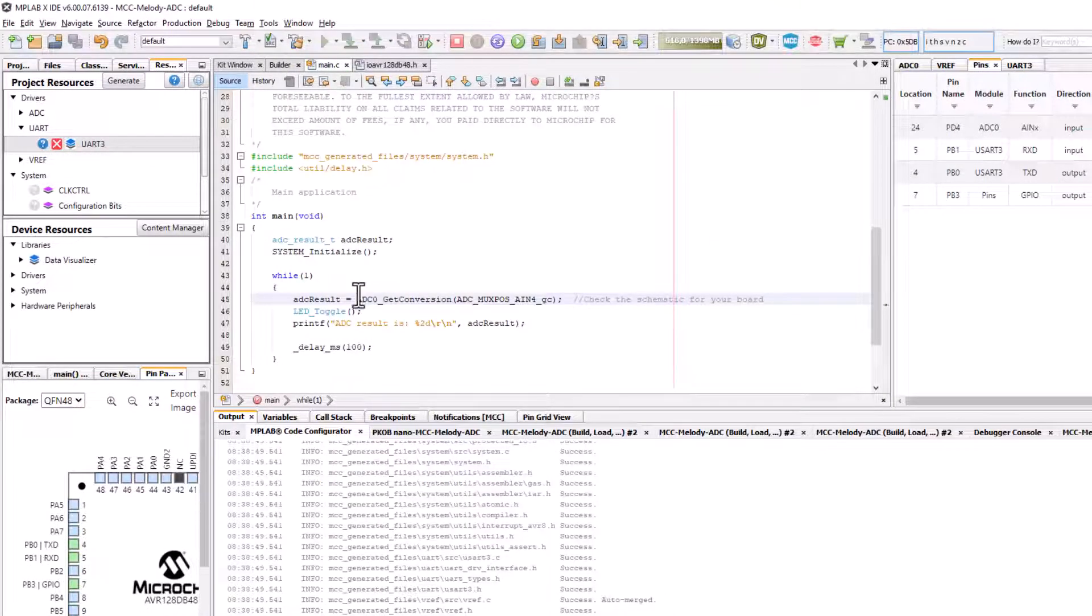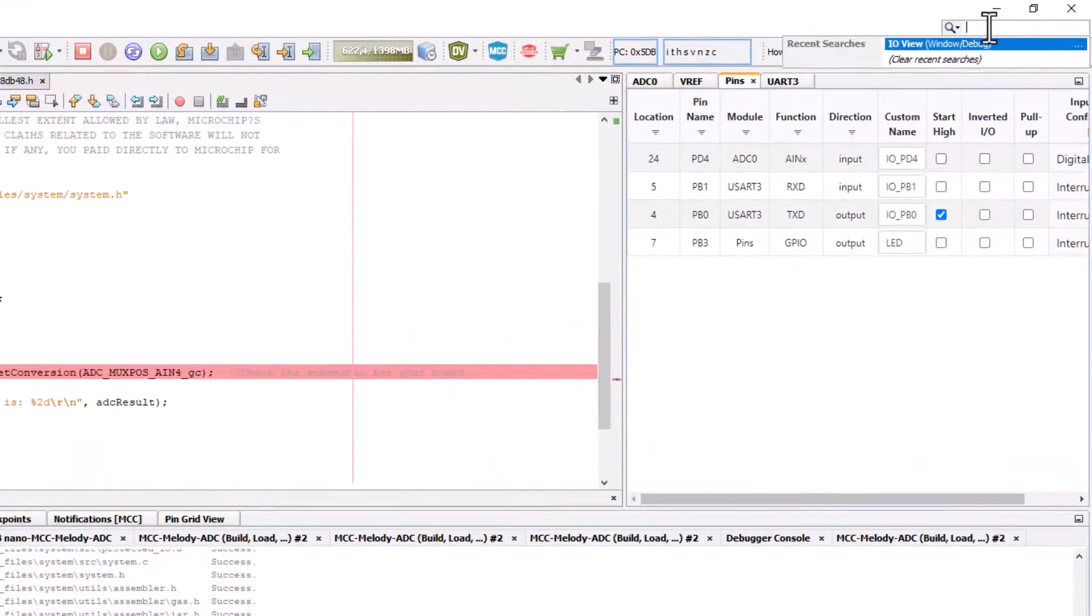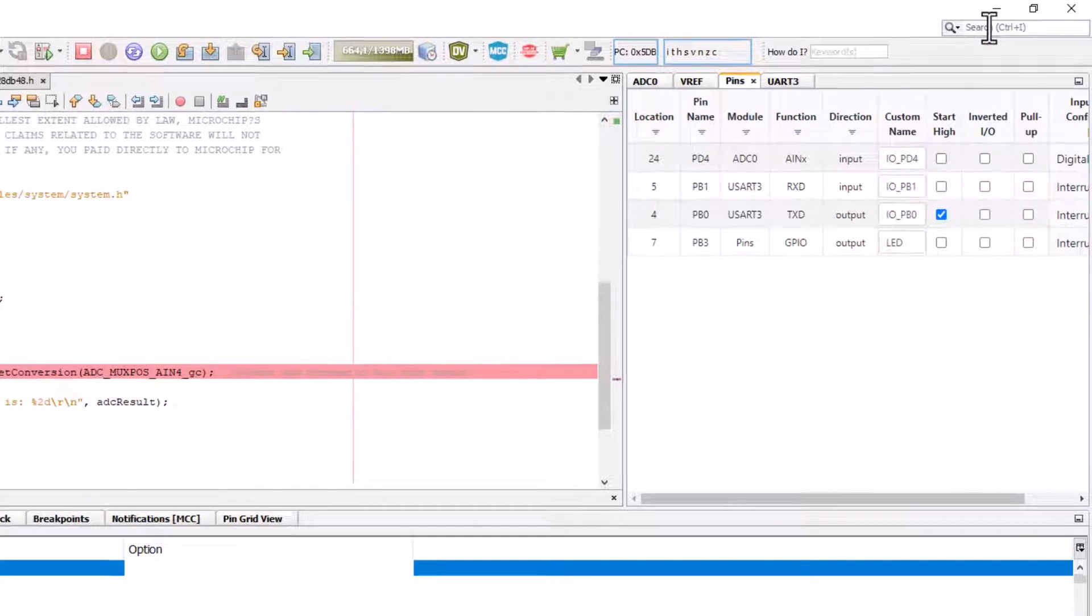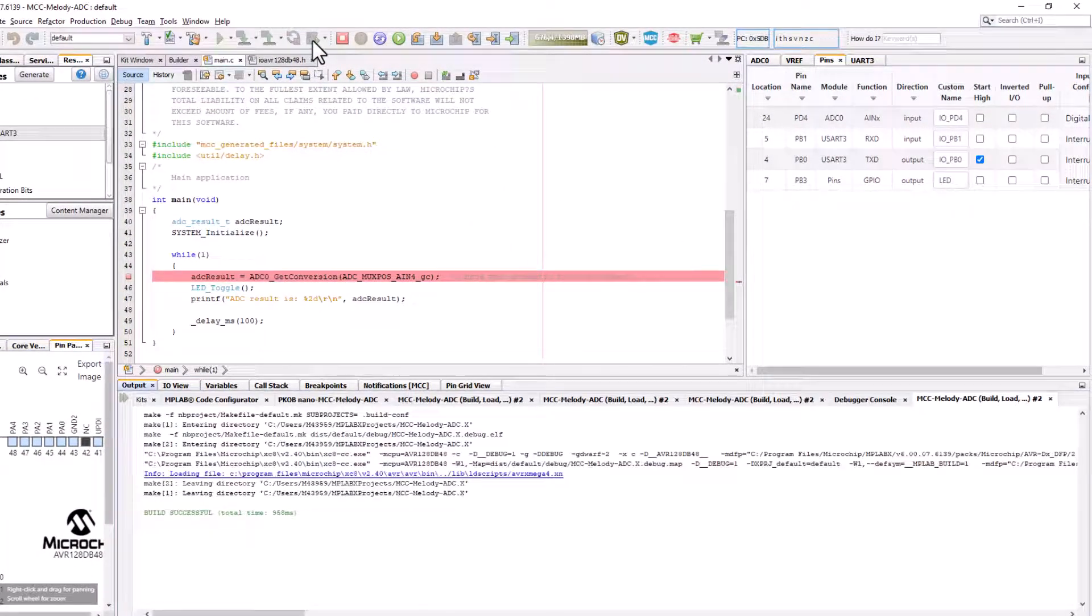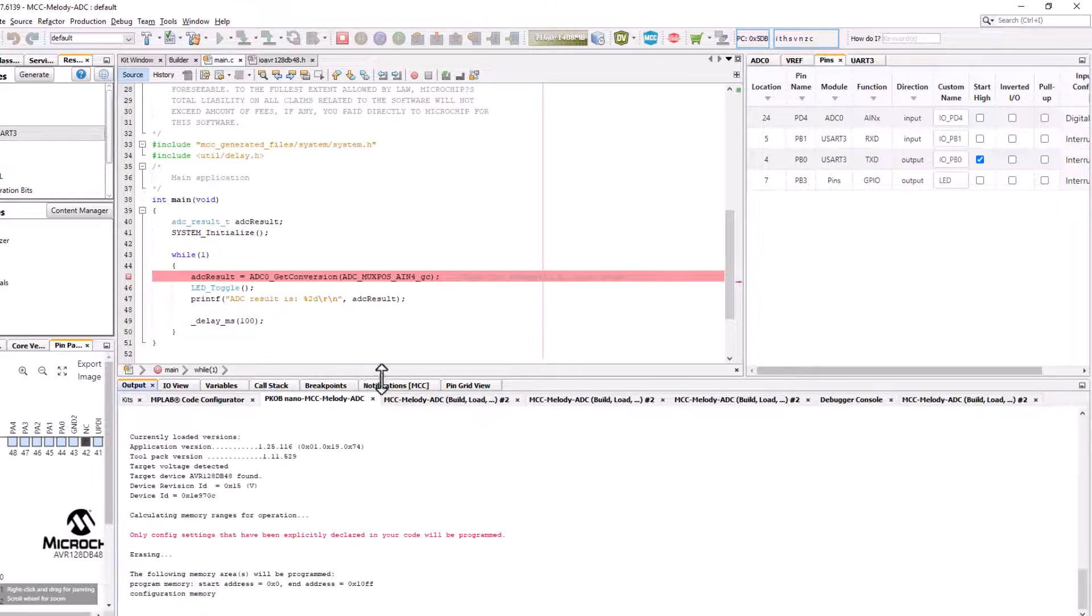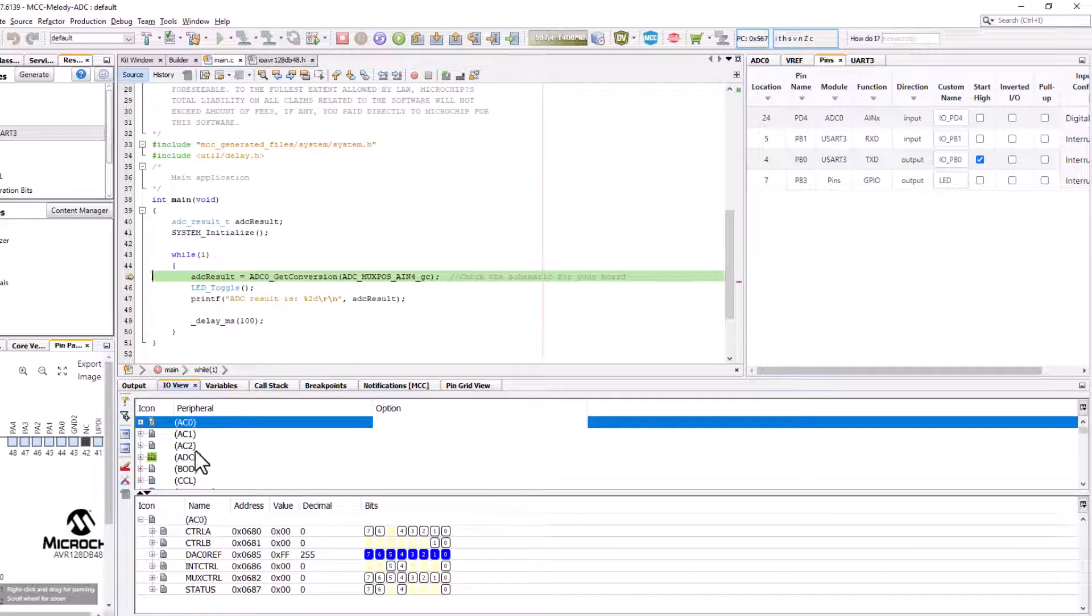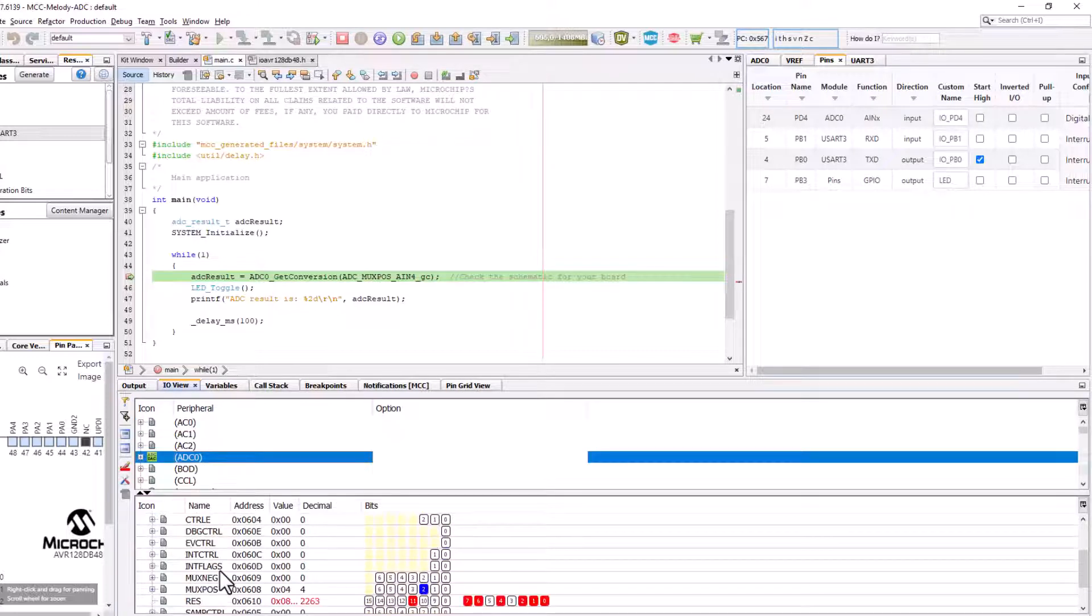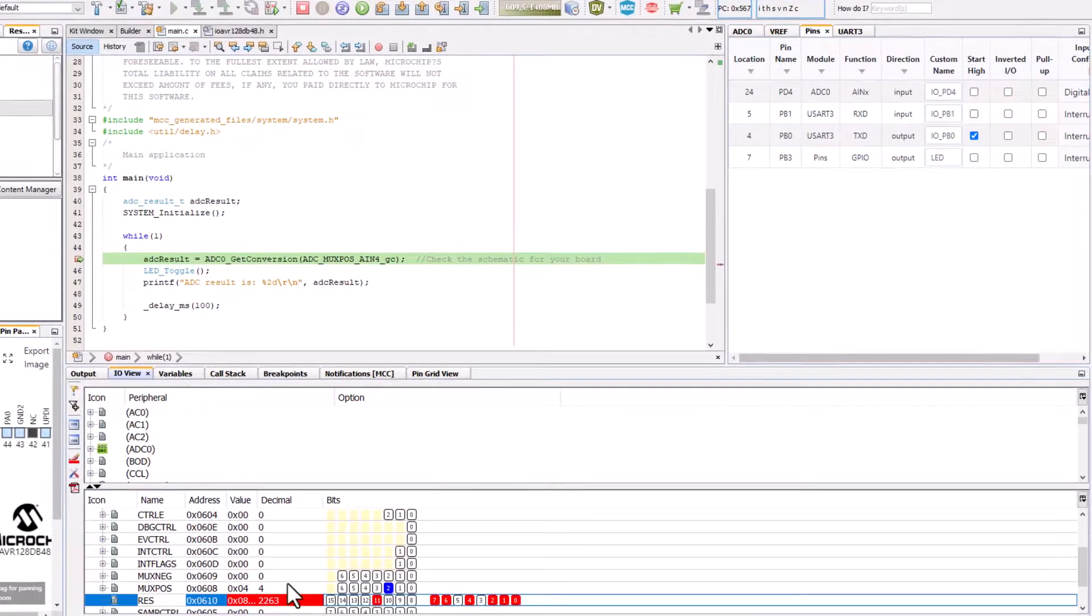We can set a breakpoint on our ADC result. Open IO view, start a debug session, run, find our ADC, find the result register. You can see we have a value.